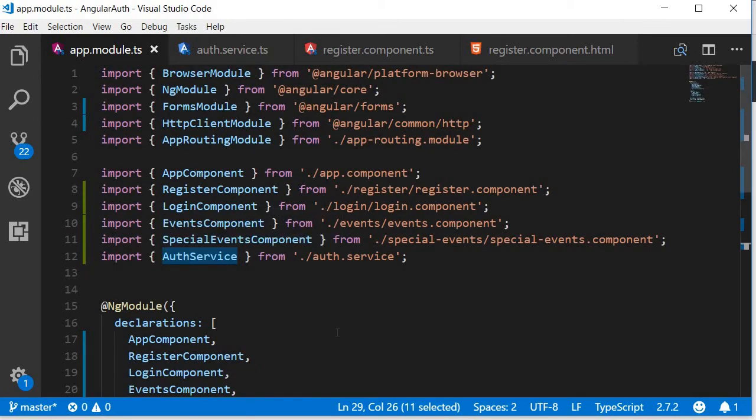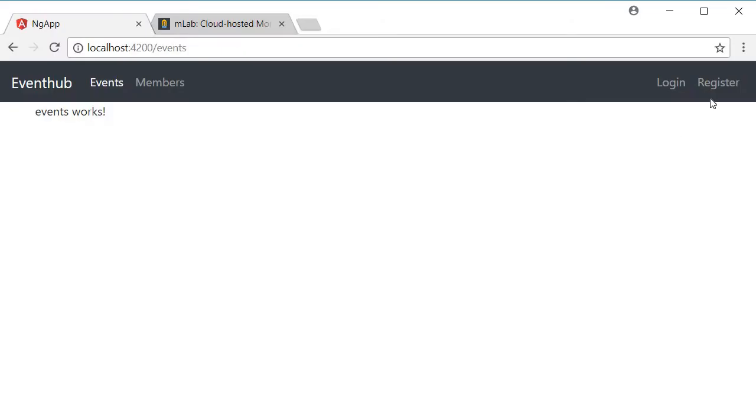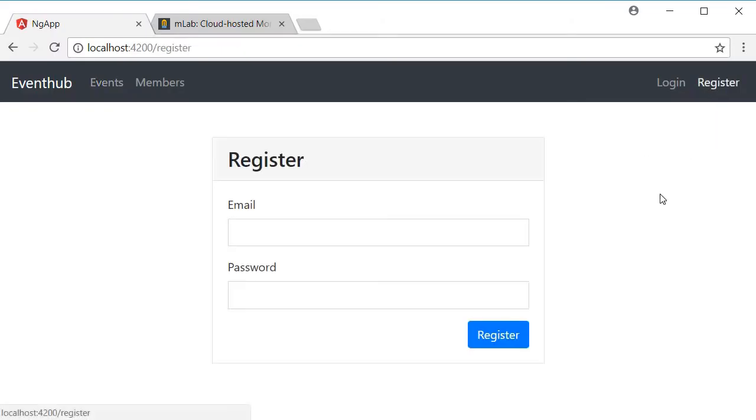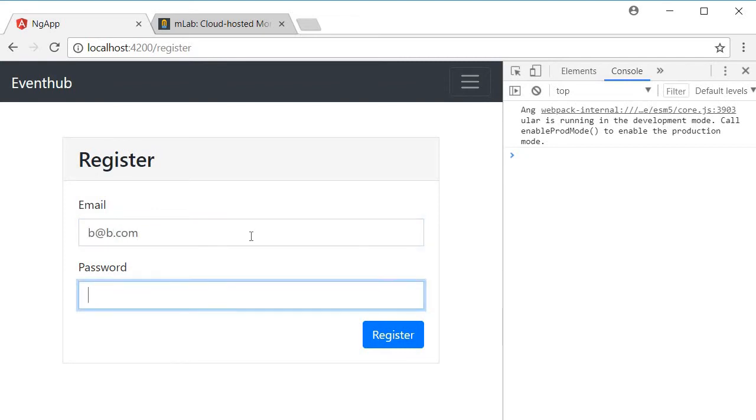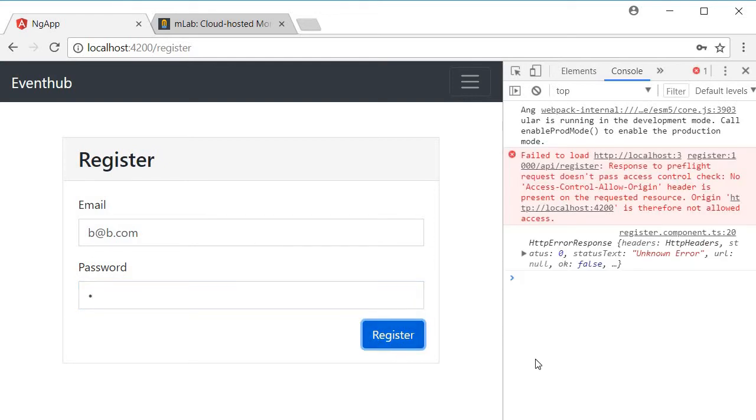Now let's go back to the browser. I'm going to navigate to the register component, I'm going to open the console just to make sure we don't have any errors. So that is working fine. I'm going to add an email address, b@b.com, and then the password is b, and I'm going to click on register.